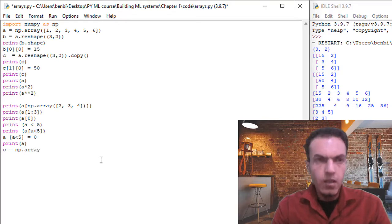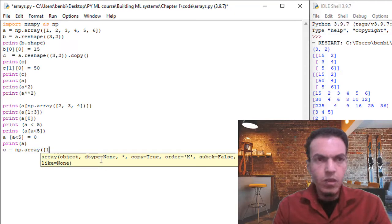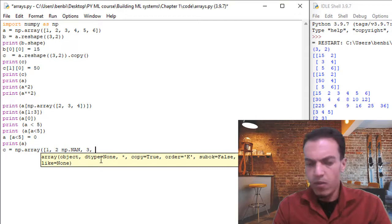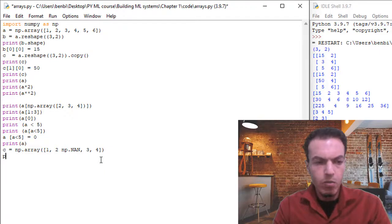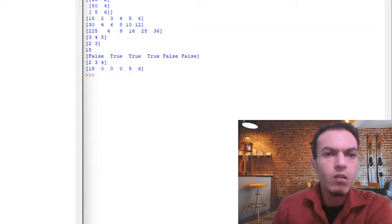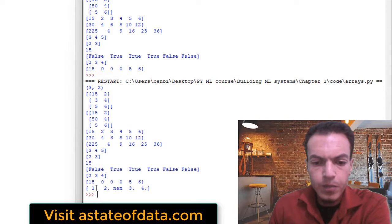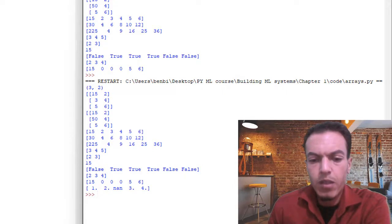Let's assign variable 'c' the value np.array with values one, two, then np.nan, then three, then four. Closing the brackets and printing 'c'. Saving and running — the values returned are one, two, nan, three, and four.